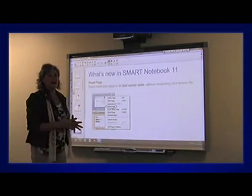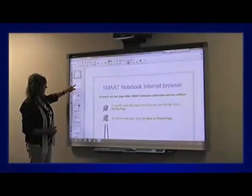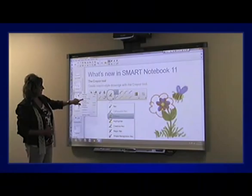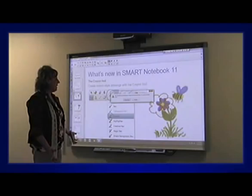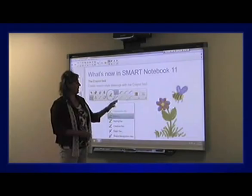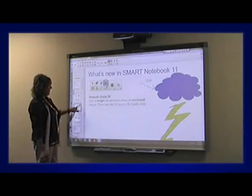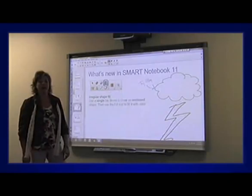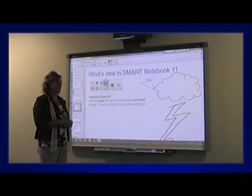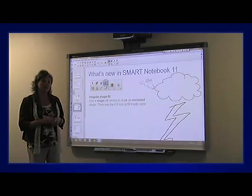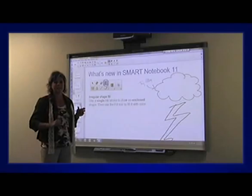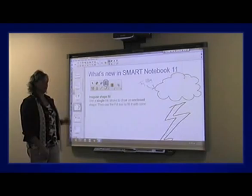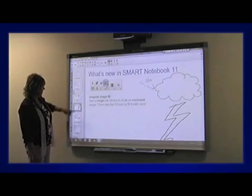Another new feature is under Page Properties — a Reset Page button. When I click Reset Page I get a pop-up telling me it's going to reset that page to the last save state. It takes away any marks or fill colors added since the save. This is great if you have multiple groups coming up to the board to repeat an activity — a vocabulary matching activity locked on your page, for example — just click Reset Page and it's ready for the next group or next class period.